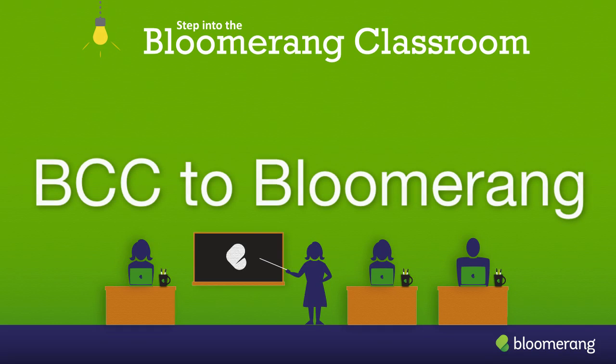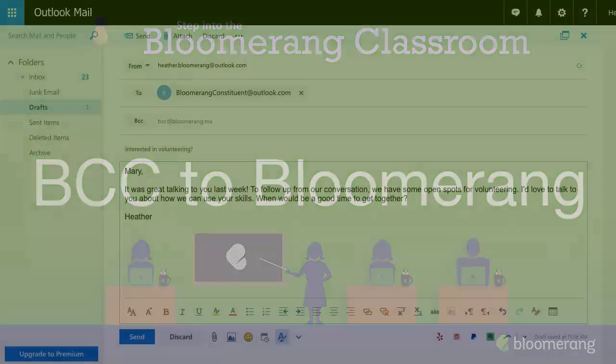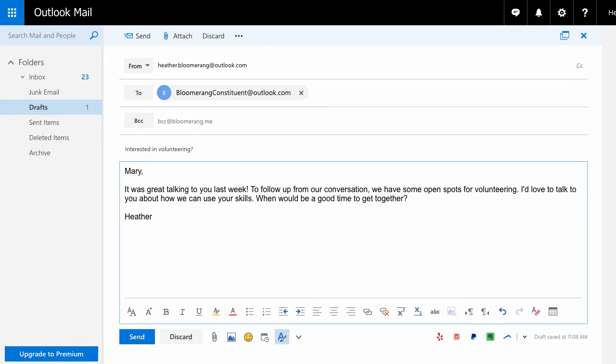How to BCC to Bloomerang. Use Bloomerang to keep track of all your communications with your constituents. Upload emails from outside of Bloomerang by blind carbon copying, or BCCing, them.